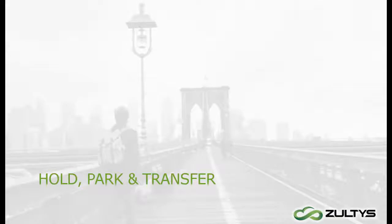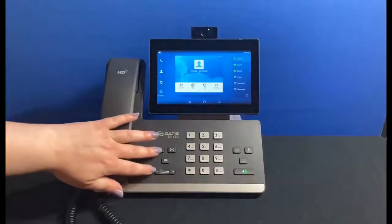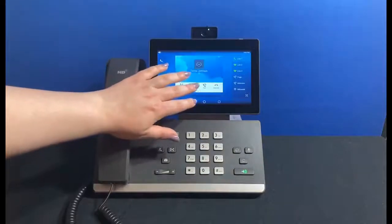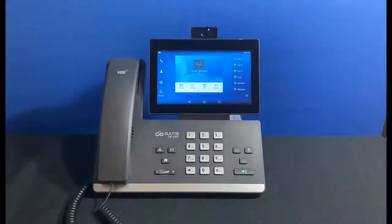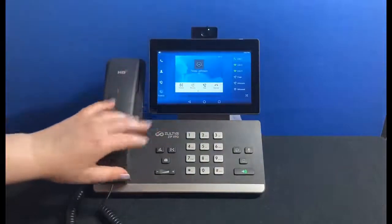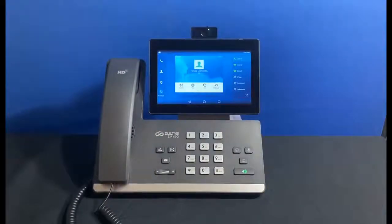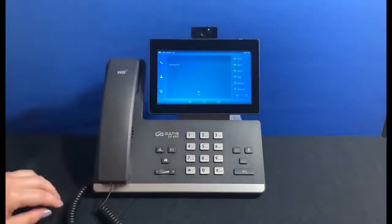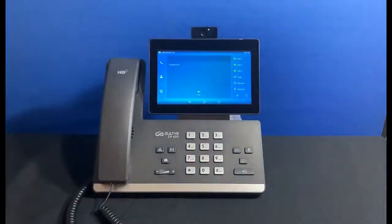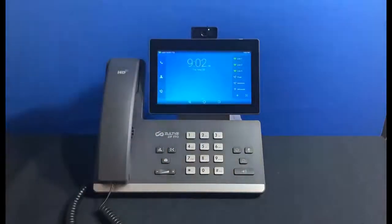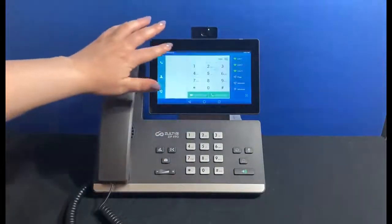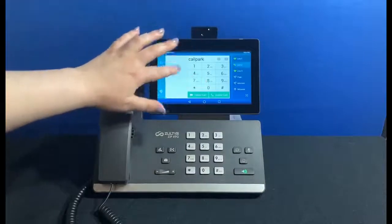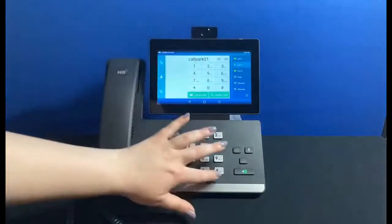Now let's take a look at other options you have while on an active call. You can place the call on hold with the hold key or with the hold button on the screen. To go back to the call, tap resume or press the hold button again. You can also park a call so that a co-worker can pick it up from another device — press the park button and the screen will show the number of the park slot. For example, this call is parked in slot 01. To pick up a parked call, go to the dialer menu, select the pickup option, and type 01 for the park slot.